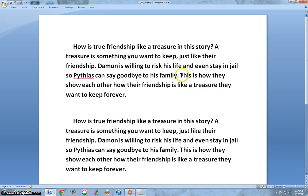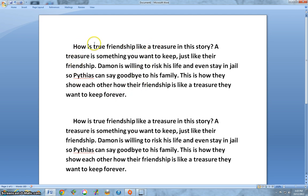Once again, the conclusion: we don't say 'This is my story, I hope you like it' — no teacher should be teaching them that. The conclusion is: 'This is how they show each other how their friendship is like a treasure they want to keep forever.' This sentence comes right back to the topic sentence — your conclusion always ties back to your topic sentence. This is formula writing: it's boring and dull, but until they know how to write, formula writing has to be done. If you have any further questions, please ask me. Thank you.